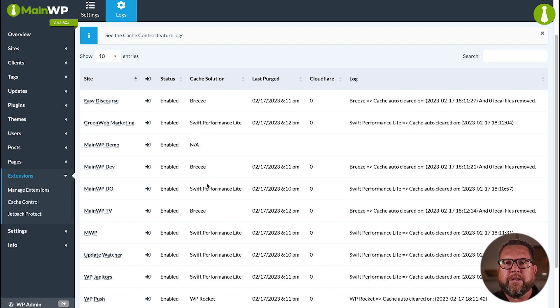And that is the MainWP Cache Control extension. If you like this information and walkthroughs like this, press like and subscribe. Once again, I'm Dennis, and thank you for using MainWP.